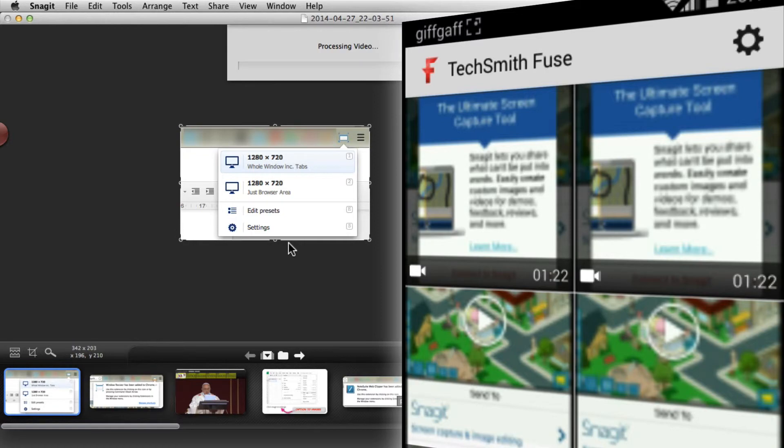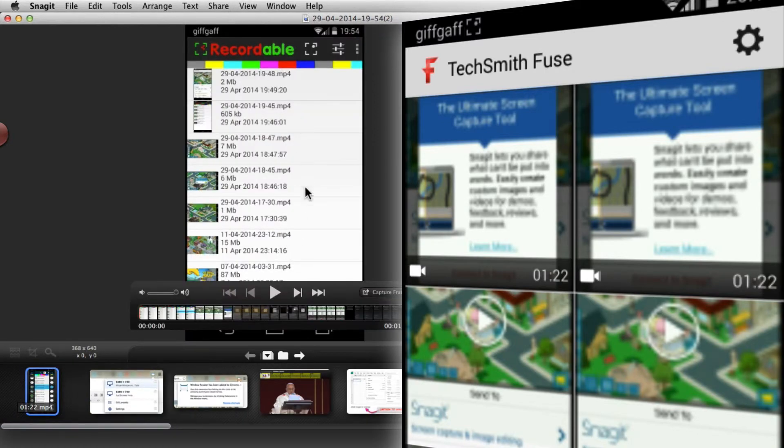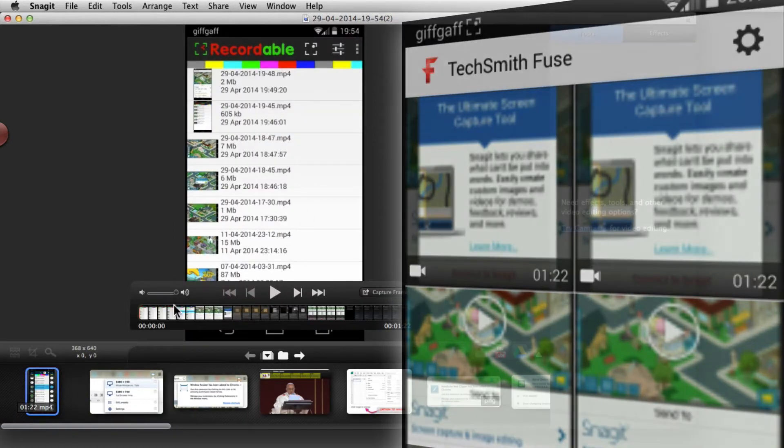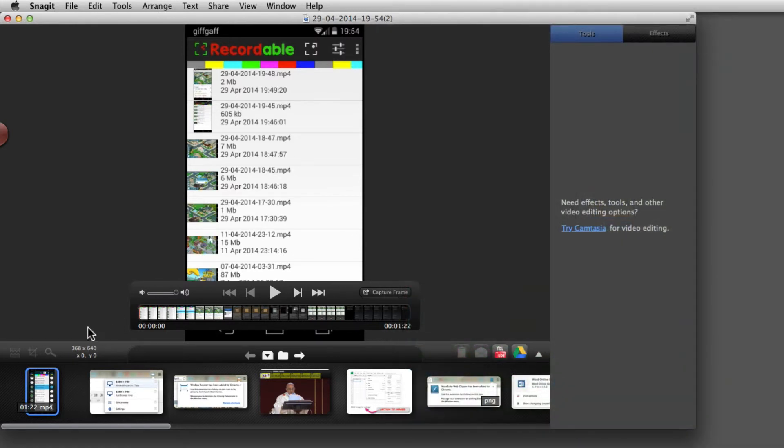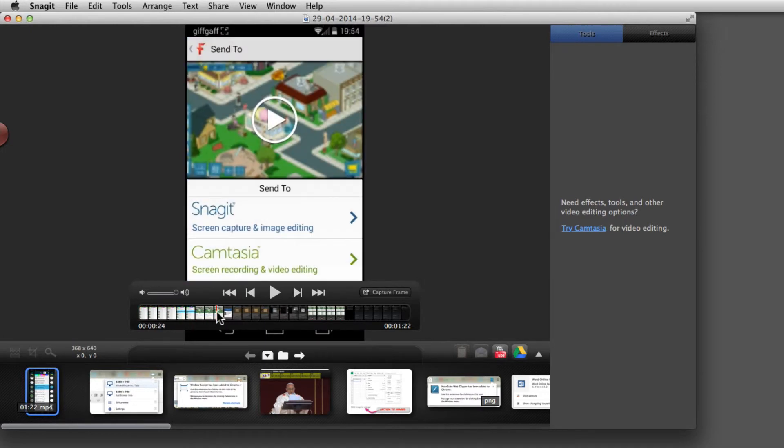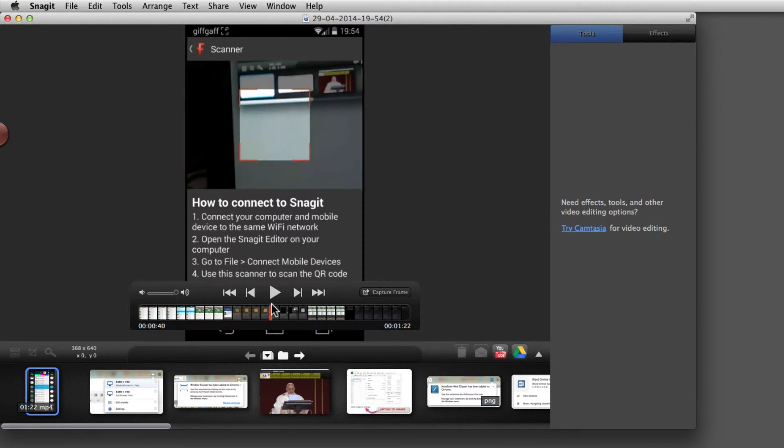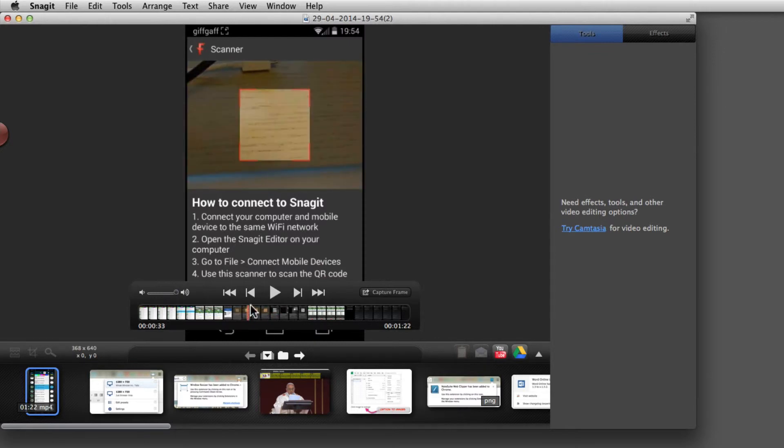The video comes across into Snagit. One of the newer features in Snagit for Mac is this ability to drag your timeline on a video. Let's take it to, say, the QR code piece.